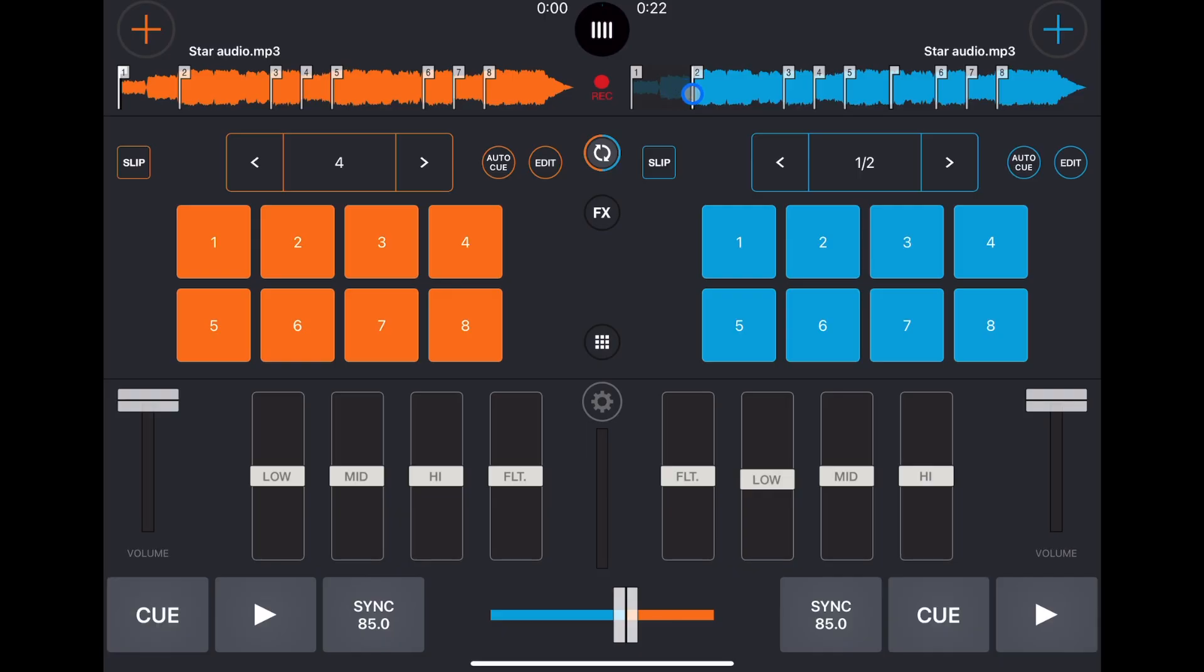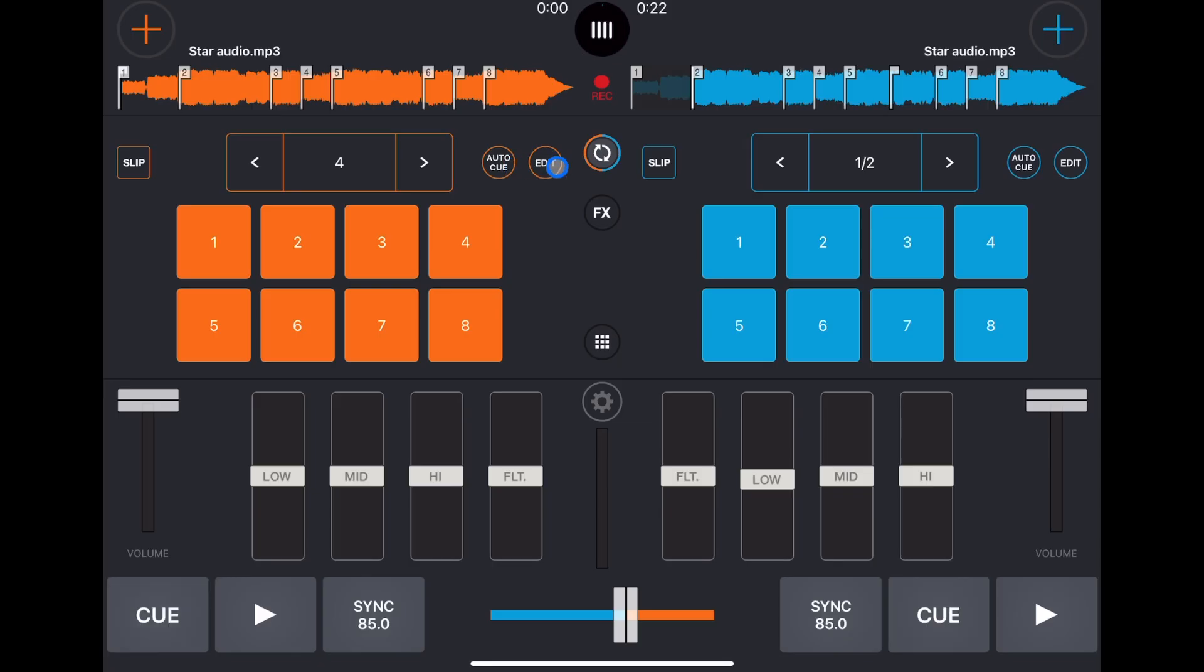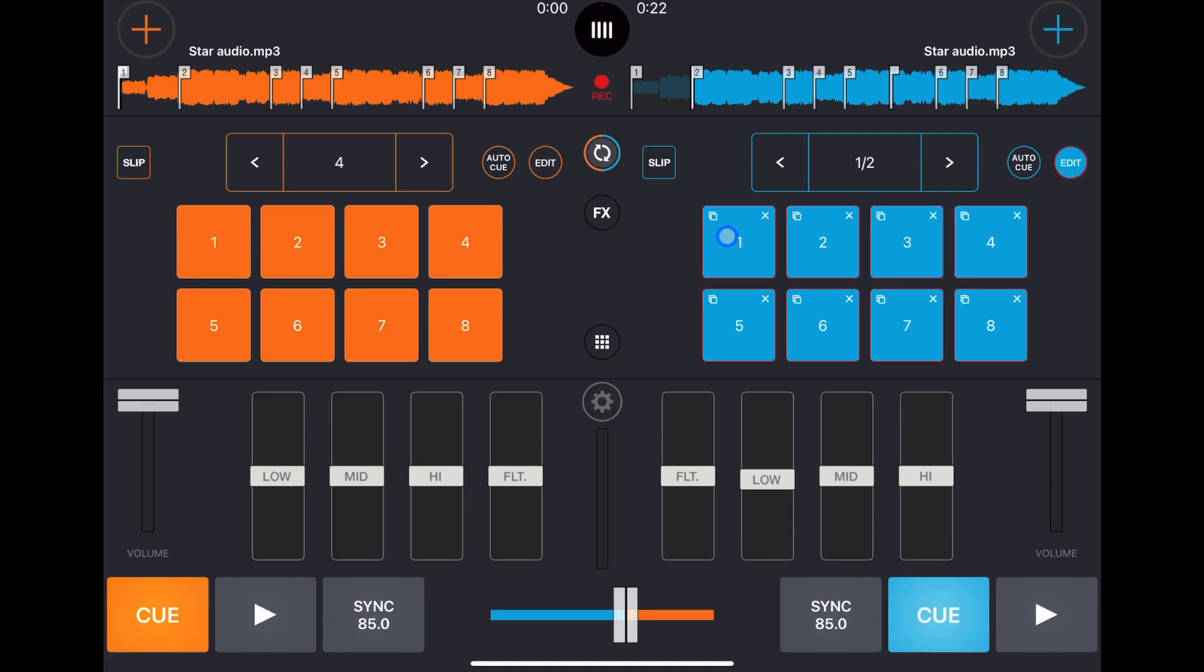And it does a really good job. It made the cue points pretty much where I would put them, like where the song first starts going, the last drop, the beginning of the song. Really cool feature and I am excited to see other DJ apps incorporate this. And then there's an edit button, you could move these around and then you could delete them.